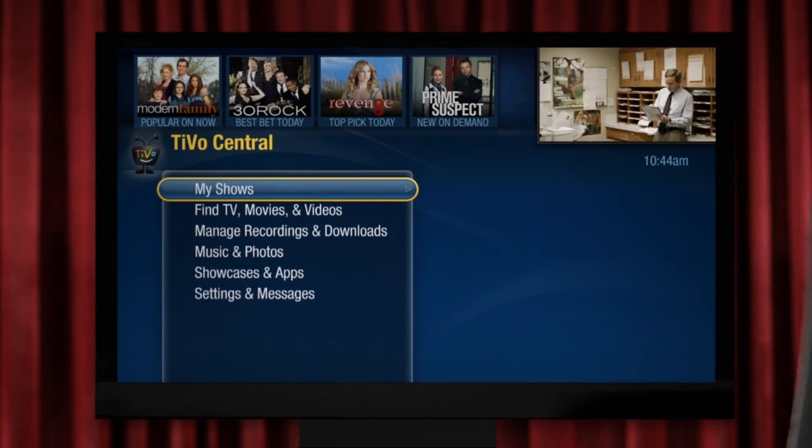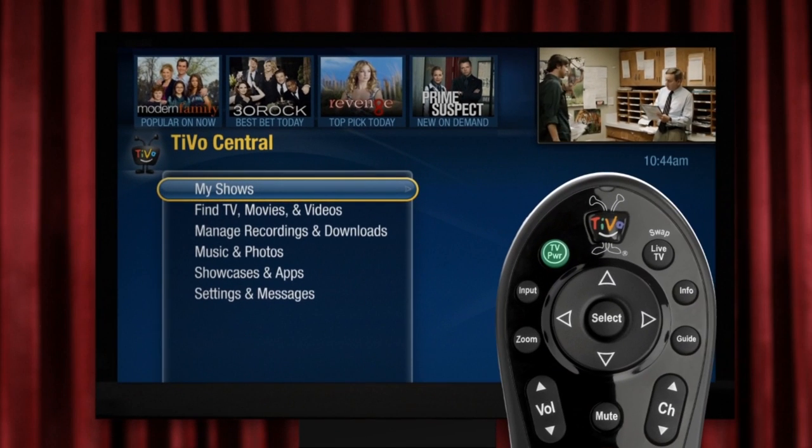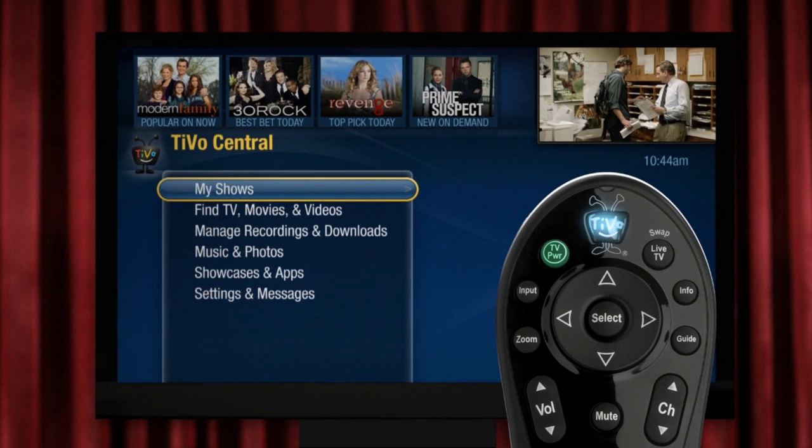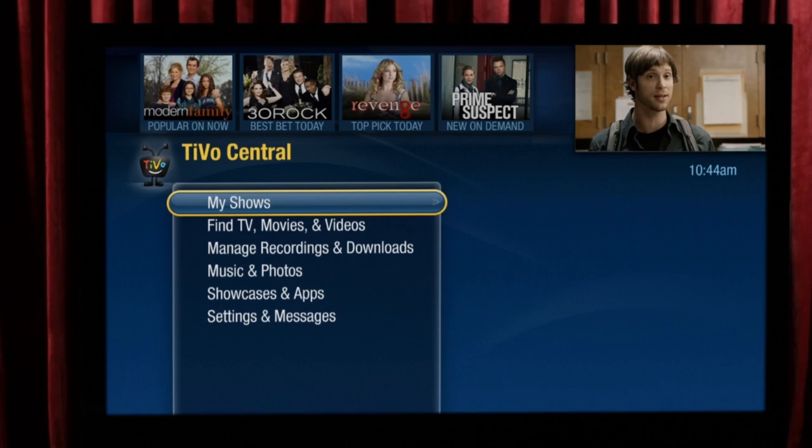The first place you should explore is TiVo Central. To get here, just push the TiVo button on your remote and you'll find all that you need to get started. TiVo Central gives you an overview of everything Premiere can do. Think of it as your home base.